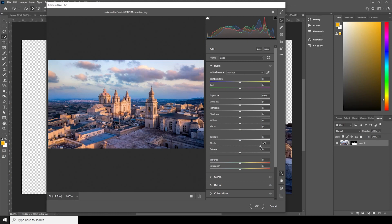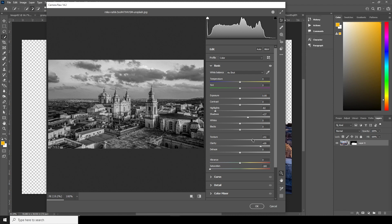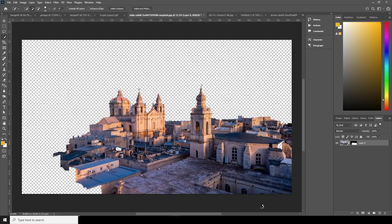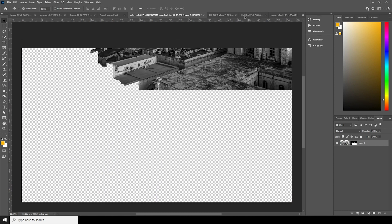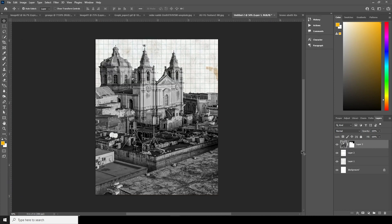In Camera Raw, increase the Clarity, drop the Saturation down to minus 100, drop the Highlights, increase the Shadows a bit, and maybe increase the Texture to something like that. Click OK, and then drag and drop this image cutout right over here.